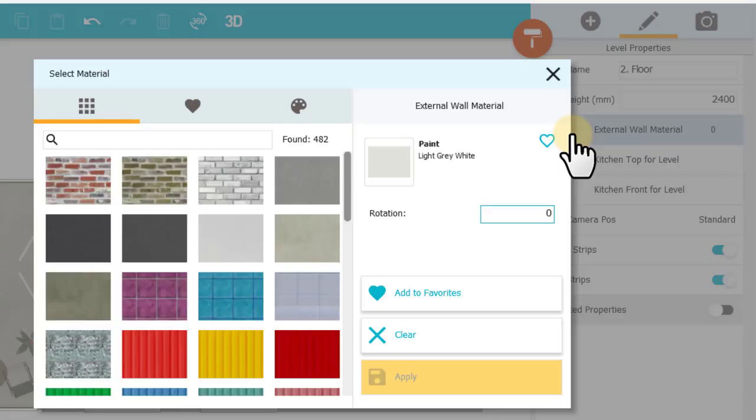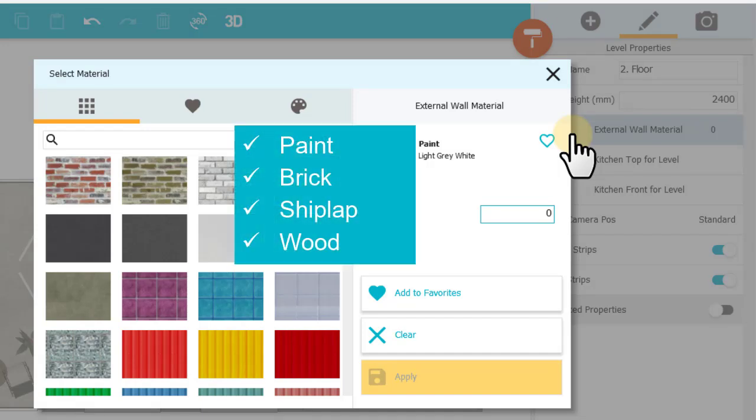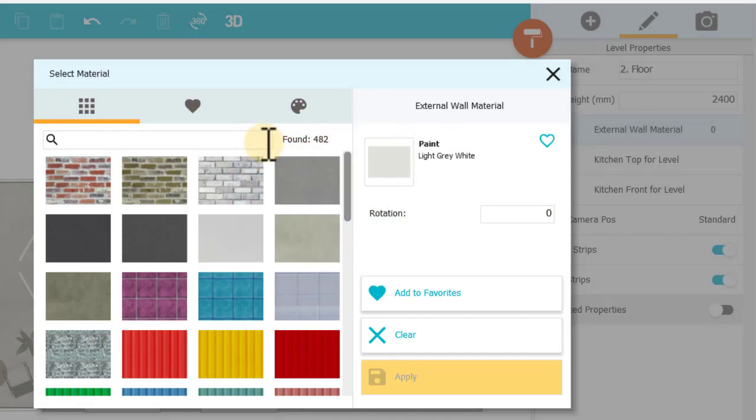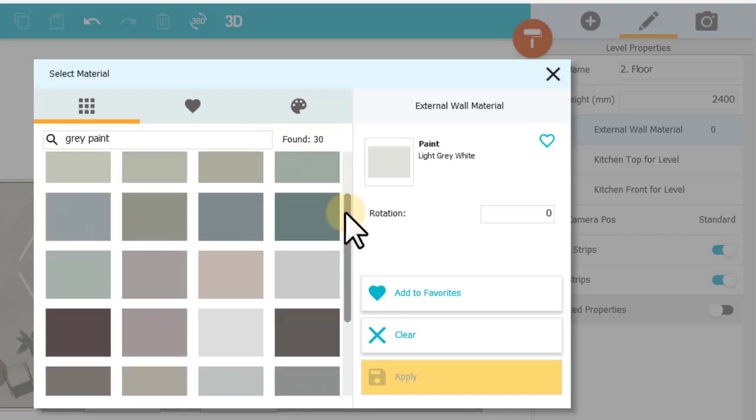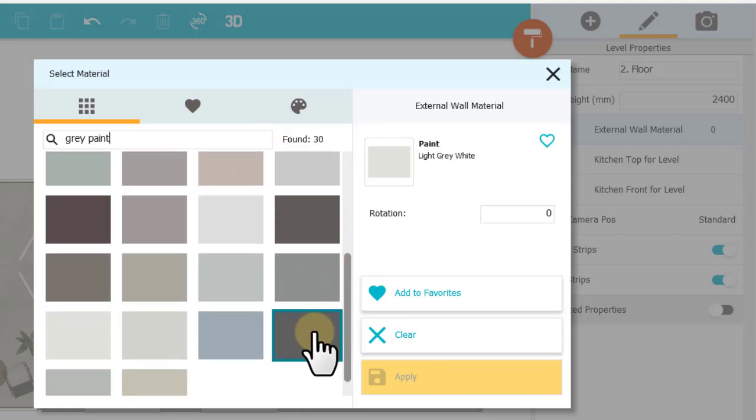You can search for typical external wall material like paint, brick, shiplap, and wood. I'll search for a gray paint. I'll select this one and click Apply.